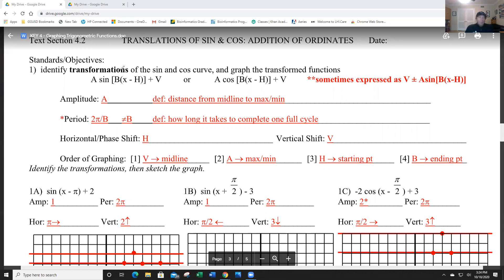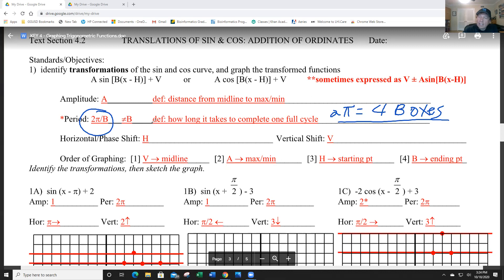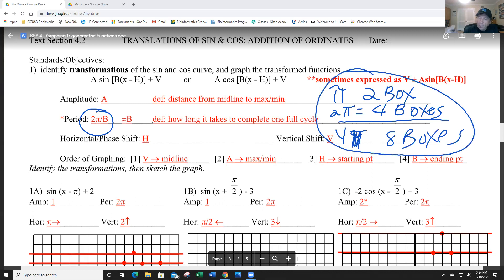We've got the B number, which changes the period. The basic period is 2π. Now, when we get to the graphs, 2π for me is 4 boxes. So obviously π is 2 boxes and 4π is 8 boxes. Just keep that in mind. From the previous lesson you learned to take 2π divided by that B term and you'll get the period — how long it takes to complete one full cycle.